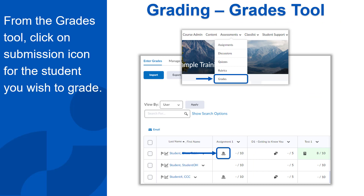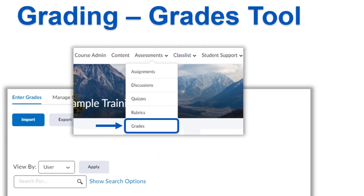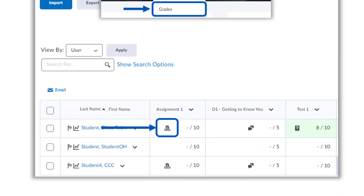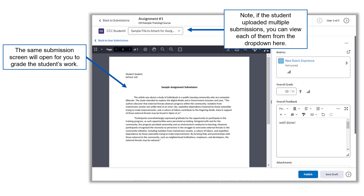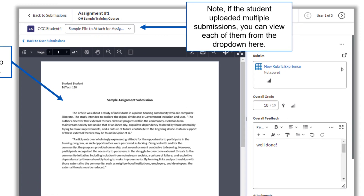Another way you can grade an assignment is through the Grades tool. You can only grade from here if you added your assignment to the gradebook. Click on Assessments and then select Grades from the navbar, or you can also get there from the Course Admin. In the Assignment column, you will see an icon which represents a student's submission. If there is no icon, the student has not submitted anything yet. Click on the icon to view the submission. The same submission screen will open for you to grade the student's work. Add a grade and publish your feedback and score for students to view. You can move on to the next student's submission using the arrows at the top. Just a note: if a student submitted multiple files, you can view each of them from the drop-down here.